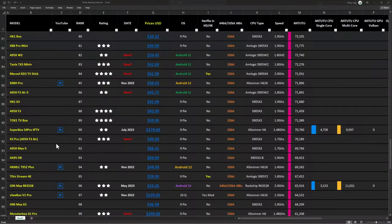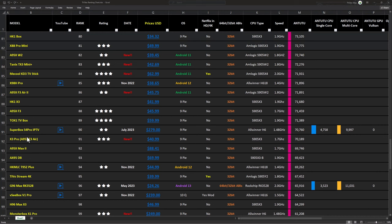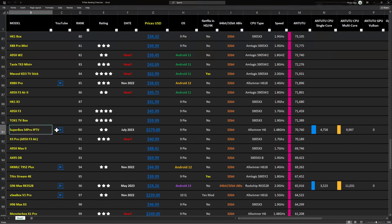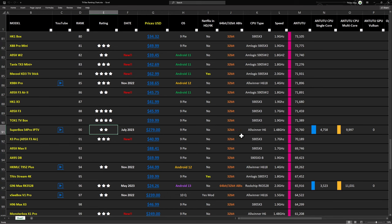With these benchmarks it ranks at position 90 on my rankings chart with a two star rating based on its hardware performance. To view this chart see the link in the description below.